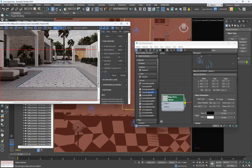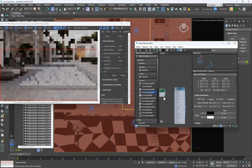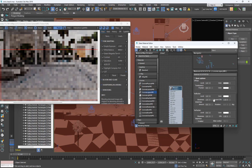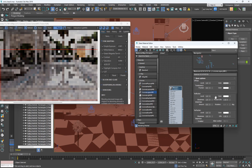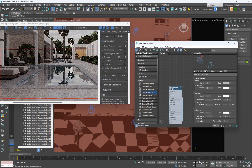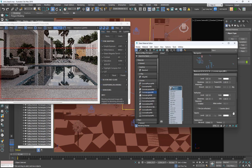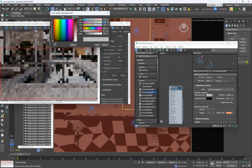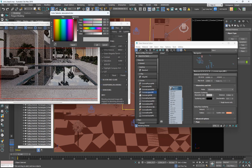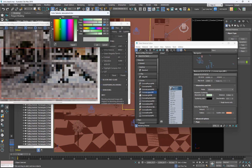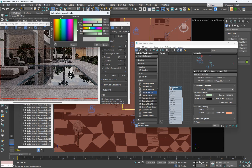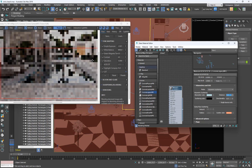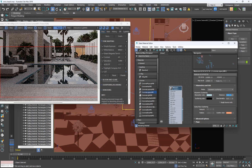Now that we are done creating the noise, I'm going to unplug it from the diffuse map slot and convert this material to a swimming pool water material — take the Reflection up and take the Refraction up. We have created water. I'll come down here and turn on the Caustics. In the Volumetrics I'm going to add some color: Red 132, Green 199, Blue 203.